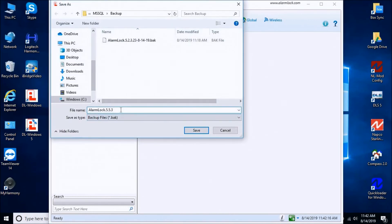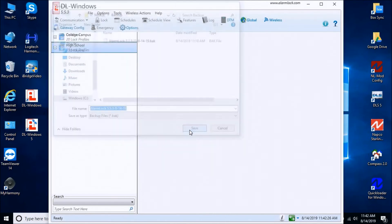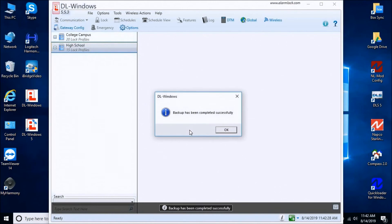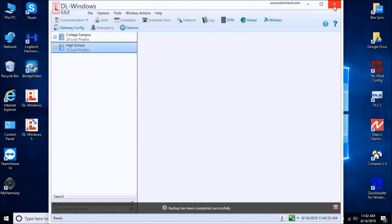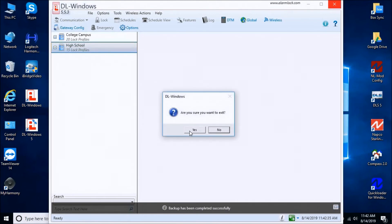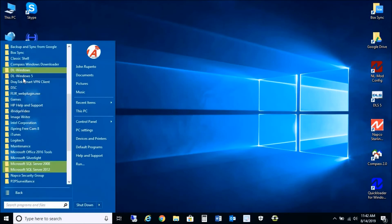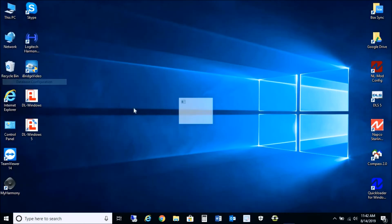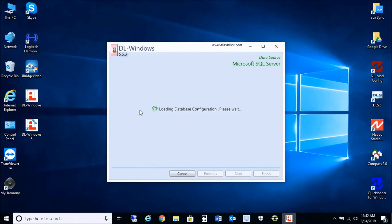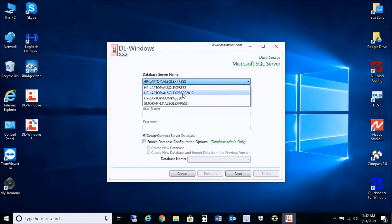Once we're in here, we're going to back up the database again. I'll call this one '5.5.3' and date it 8-14-19. Press save — that's been backed up successfully. Close out of the DL Windows software and go back into Database Configuration, where we're going to connect to the new SQL Server 2012 that we created for Alarm Lock. Select the 2012 instance.